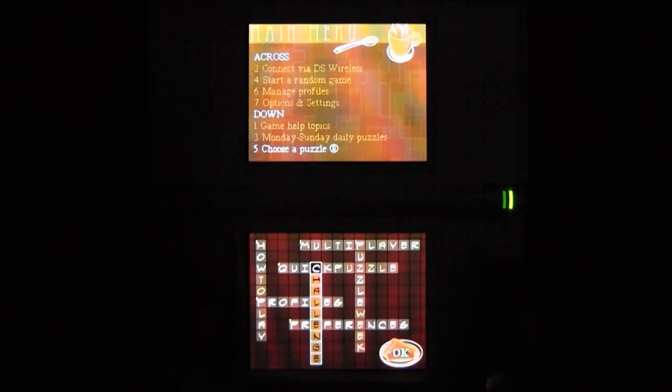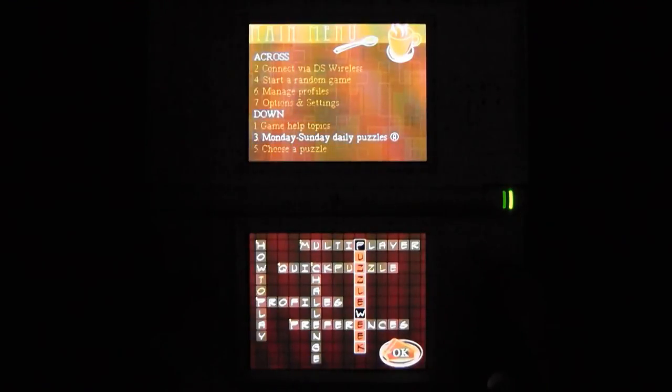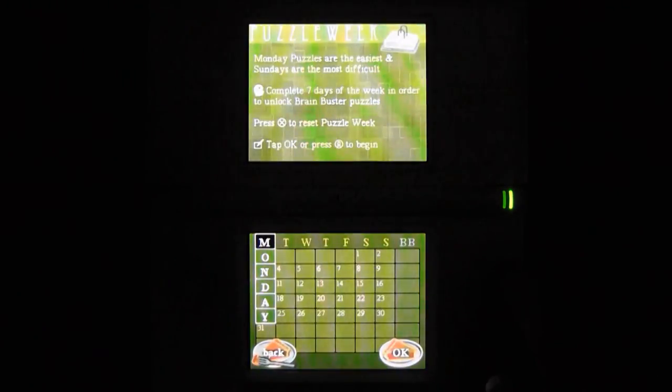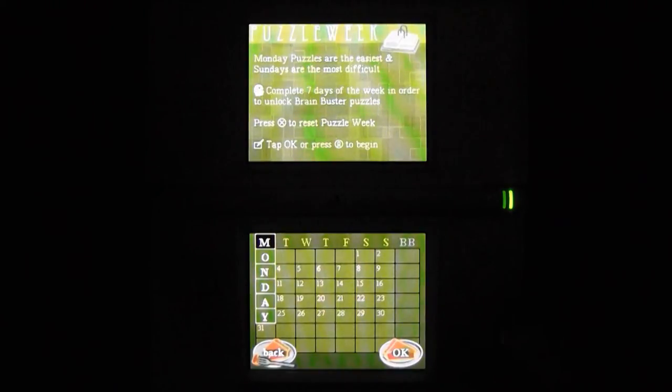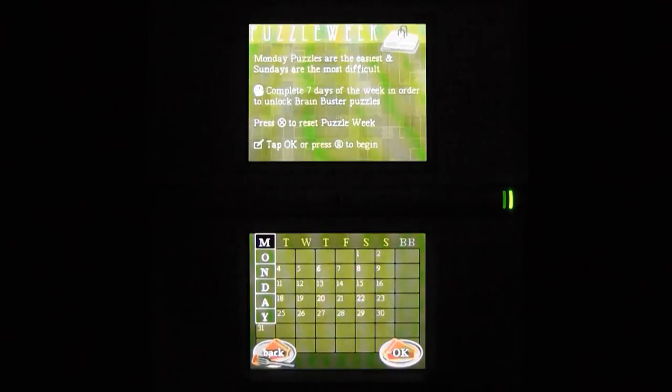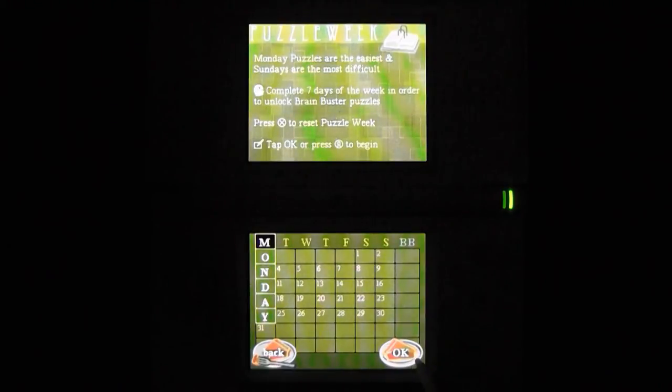The puzzles have varying degrees of difficulty, with Sunday puzzles being the most challenging and Mondays being the easiest. Regardless, I suck at crossword puzzles every day of the week, which is frankly surprising considering my immense vocabulary and my renowned intellect.